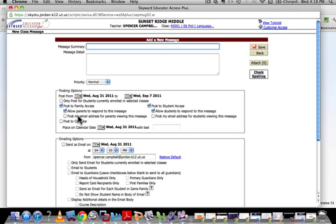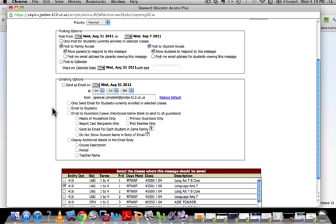You can actually choose the day that you want to post it, so you can create a message a month from now to remind your students about midterms or student-led conferences, or remind your parents about that. Now, the most important thing on this page is you need to click this button right here: 'Send as an Email.' Otherwise, it will just post it to the family access as an announcement instead of an actual email.